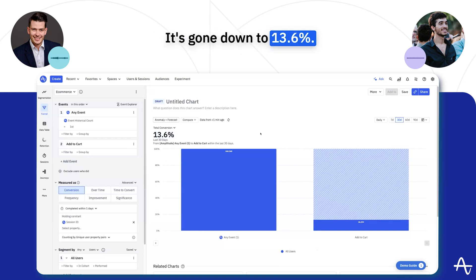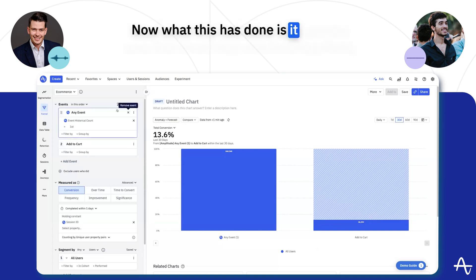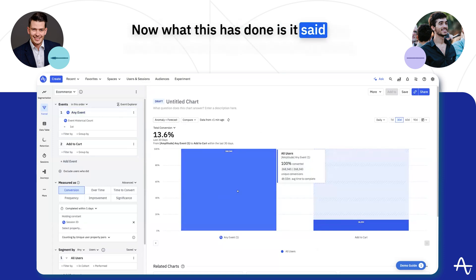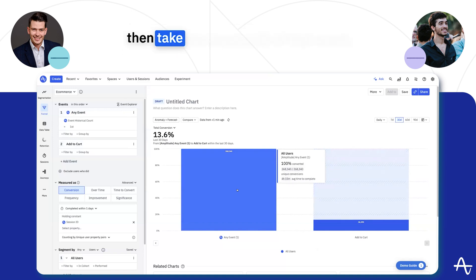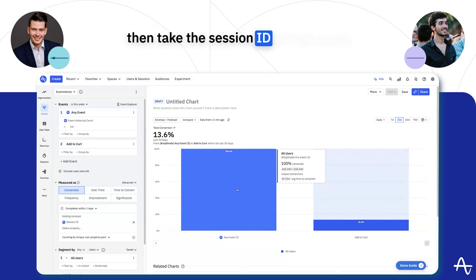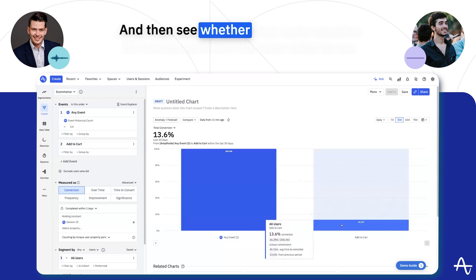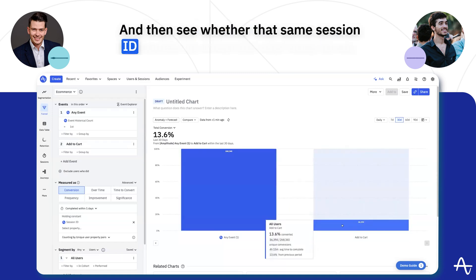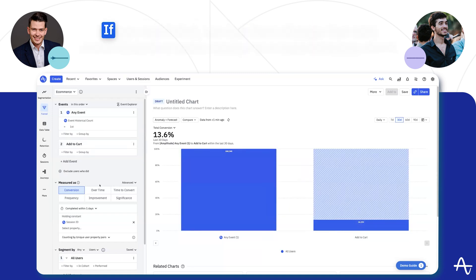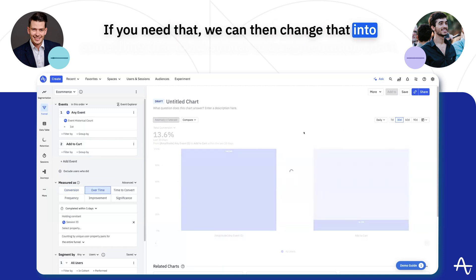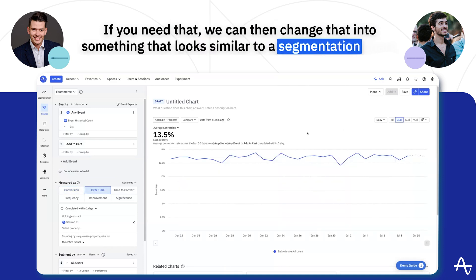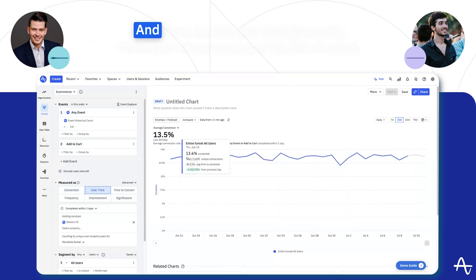You'll see the number has gone down from 18.7 to 13.6. What this has done is taken the very first event that someone fired, grabbed the session ID of that event, and then checked whether that same session ID appears when the user adds to cart. We can then change that into something that looks similar to a segmentation chart.